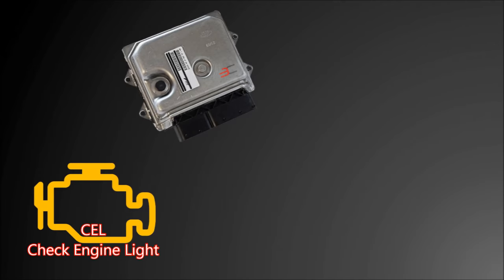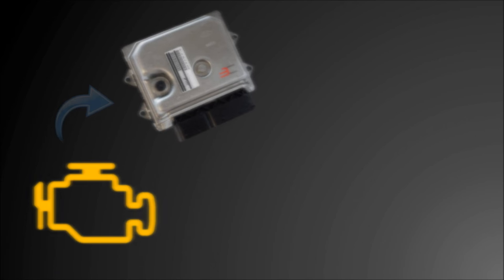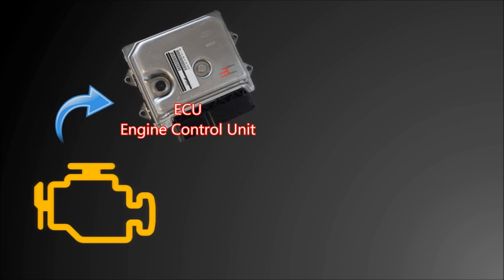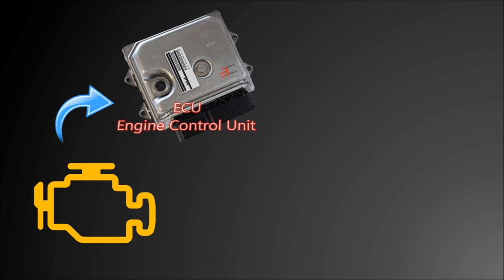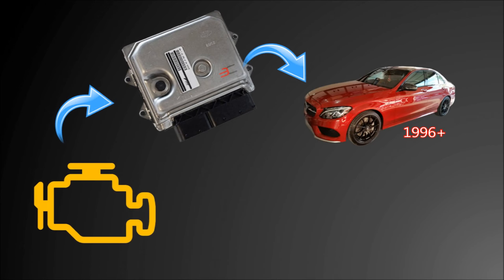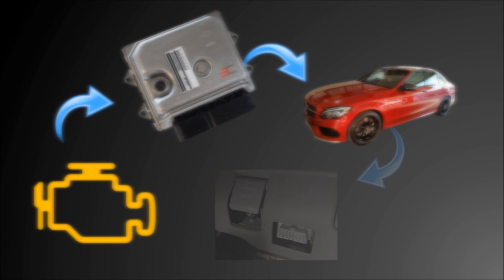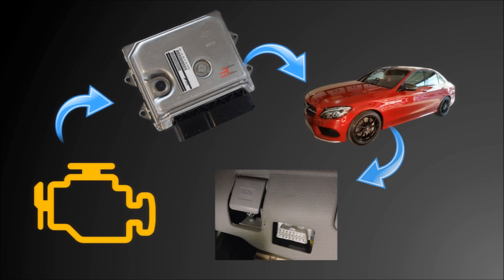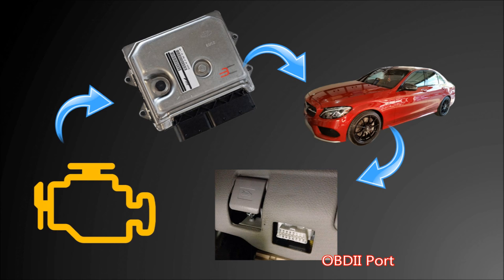The check engine warning light tells you that one of the ECU system or sensors is not working properly and should be checked. Cars that are manufactured after 1996 are required to have the OBD2 system. The check engine light is part of that system and the OBD2 port allows mechanics to read trouble codes and better pinpoint issues.